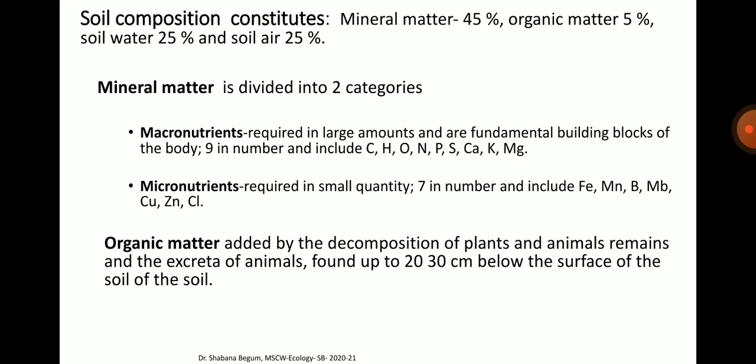Soil composition comprises about 45% mineral matter, 5% organic matter, 25% water and 25% air. The mineral matter is divided into macronutrients, required in large amounts — 9 in number including carbon, hydrogen, oxygen, nitrogen, phosphorus, sulfur, calcium, potassium and magnesium — and micronutrients, required in small quantity — 7 in number including iron, manganese, boron, molybdenum, copper, zinc and chloride. Organic matter added by decomposition of plants and animals is found up to 20–30 cm below the soil surface.